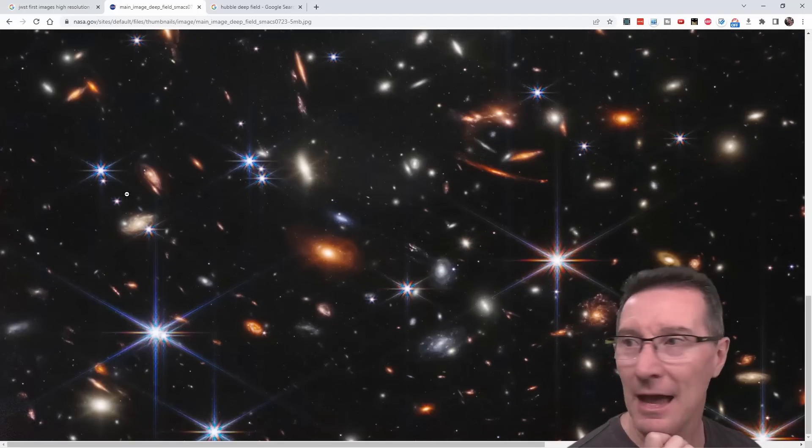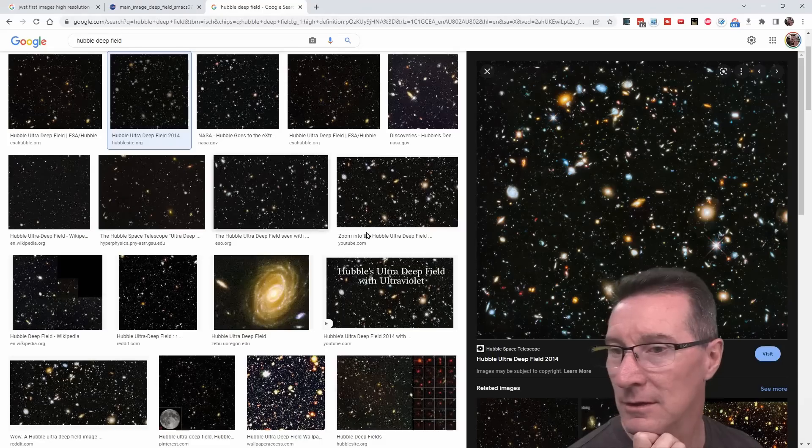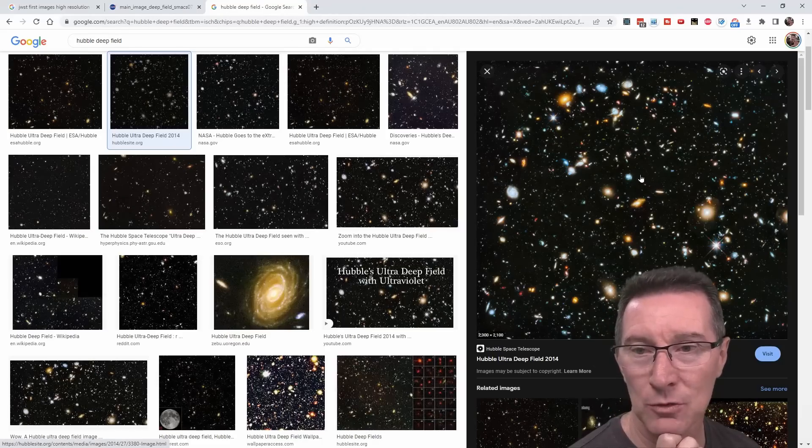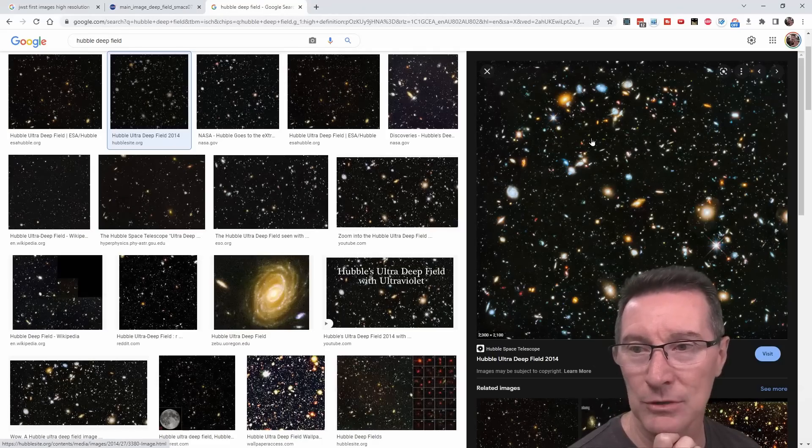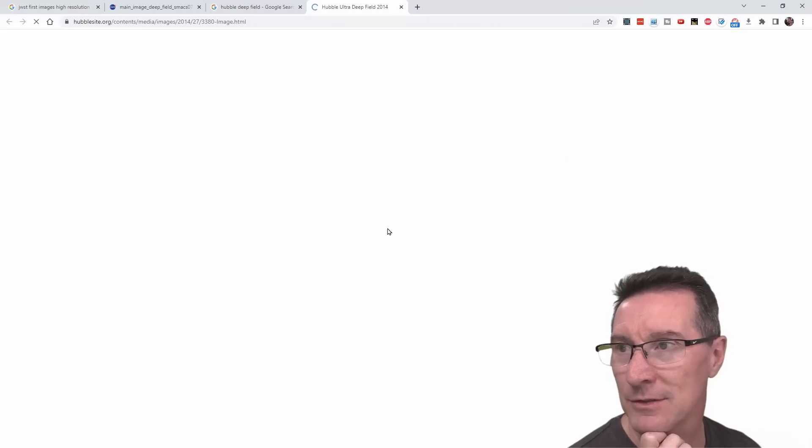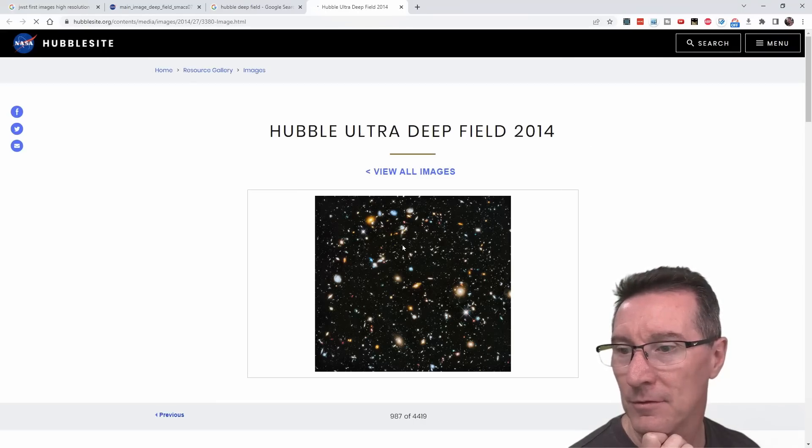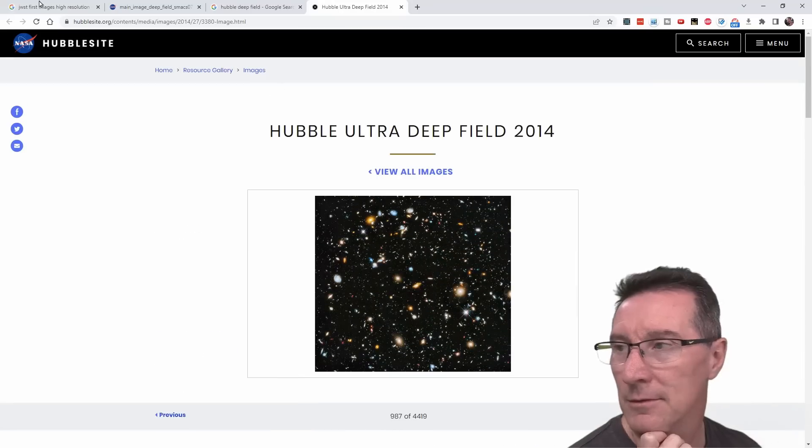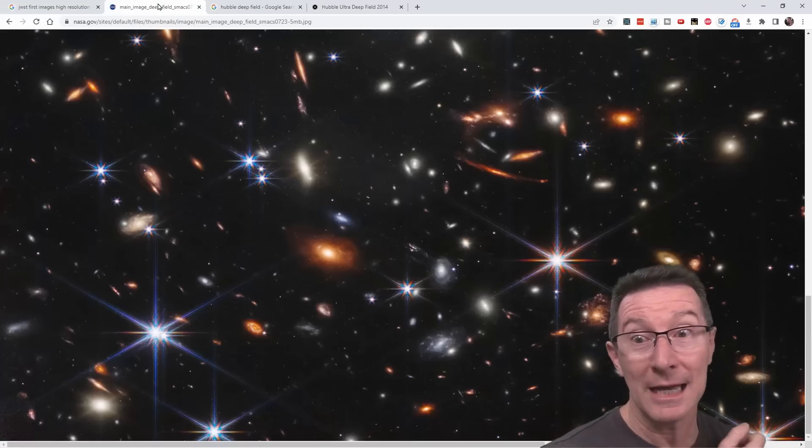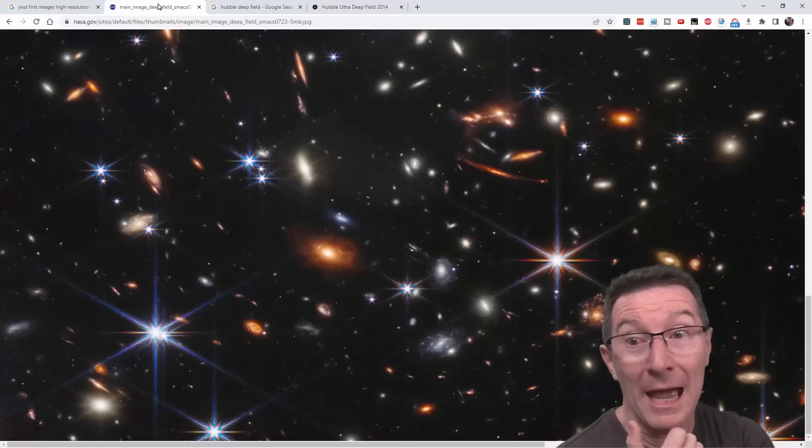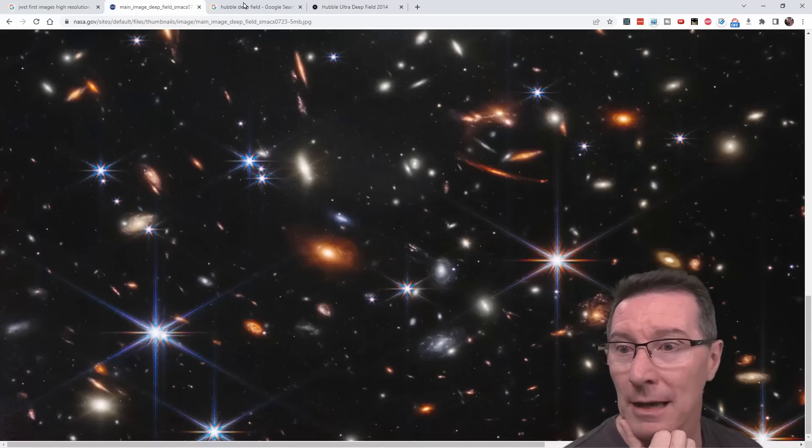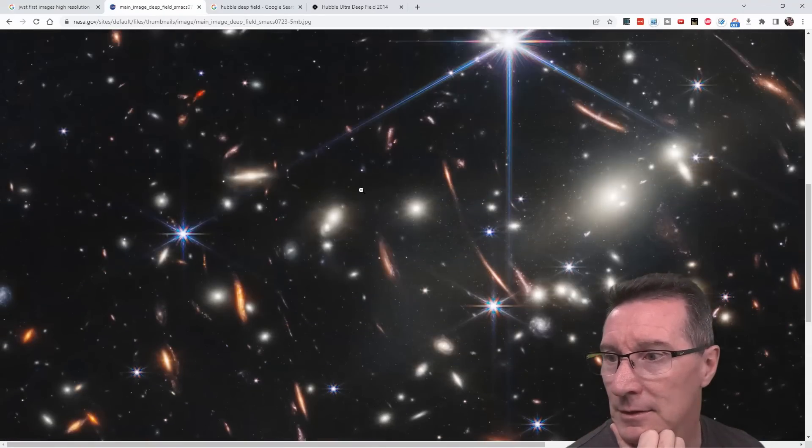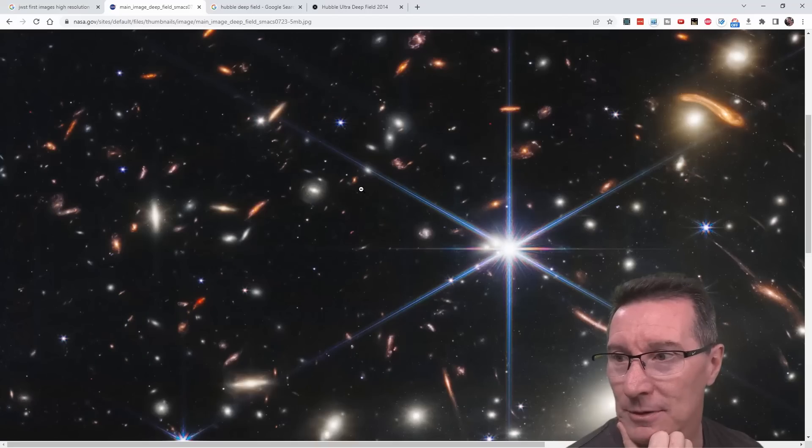So, that is, apparently, much more, much more detail. Like, Hubble Deep Field was absolutely amazing. Is that going to pop up? View all images, nah. Nah. But, yeah, apparently, it's much more detailed and you can get deeper, you know, further back in time, basically, with the James Webb Space Telescope.